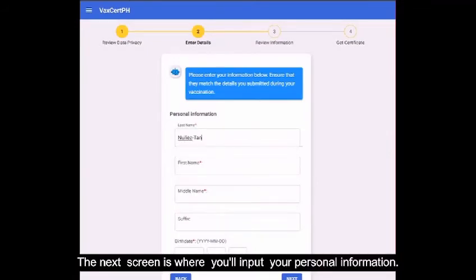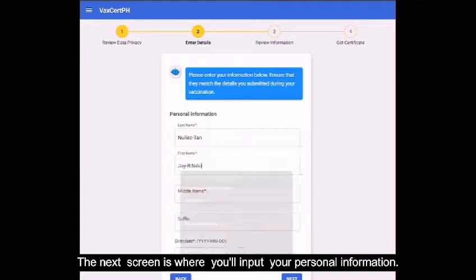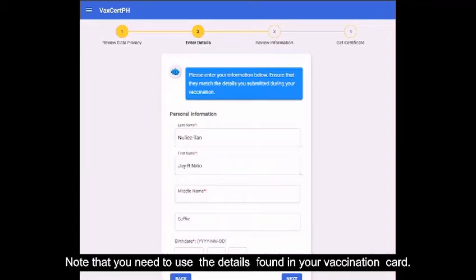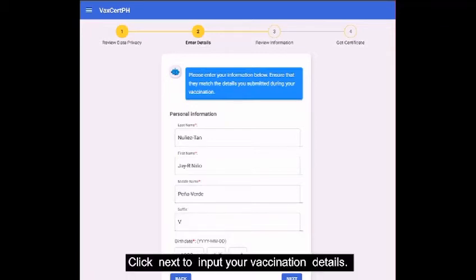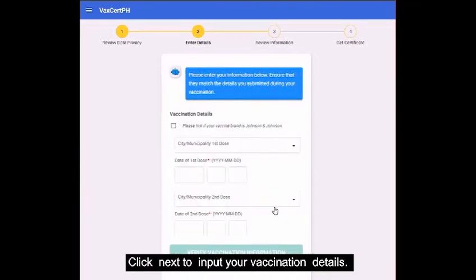The next screen is where you'll input your personal information. Note that you need to use the details found in your vaccination card. Click Next to input your vaccination details.